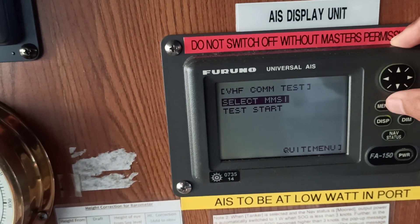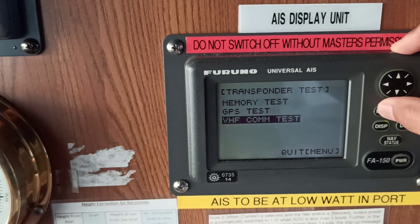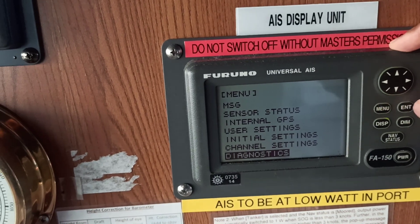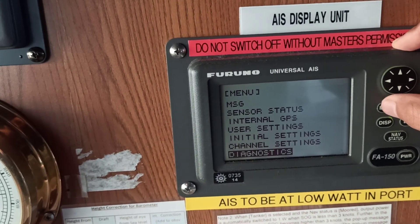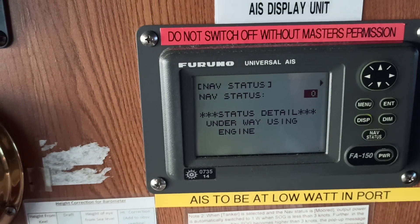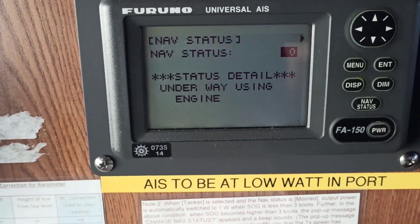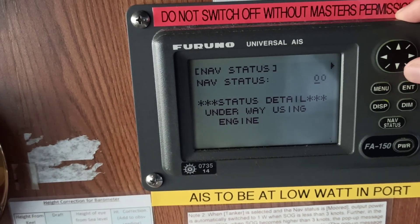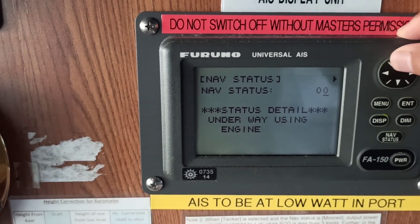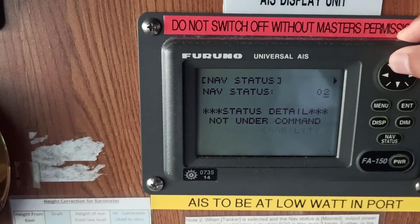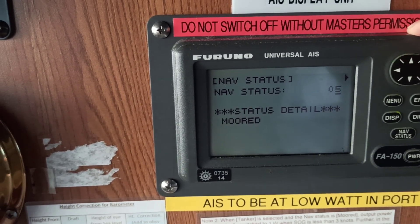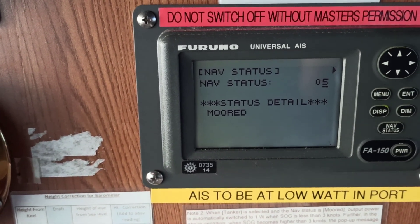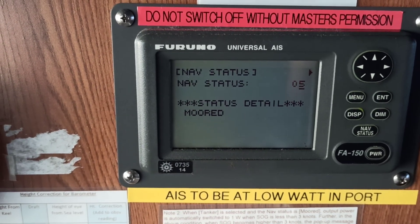These are the basic things about AIS which you should know. During port operations, some AIS units have an inbuilt feature to transmit at low watt in port. Once you select the vessel mode — status mode — it automatically switches to low watt. AIS has to be set to low power in port, so you should know how to do this.